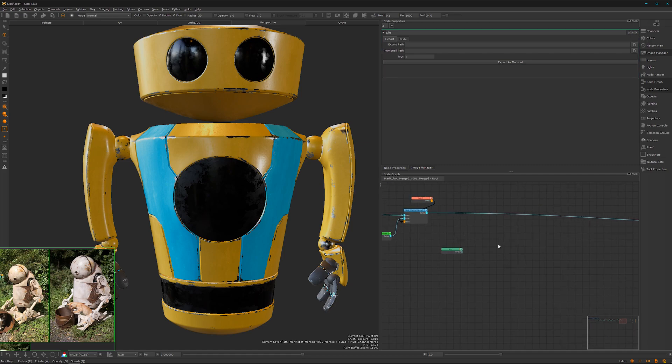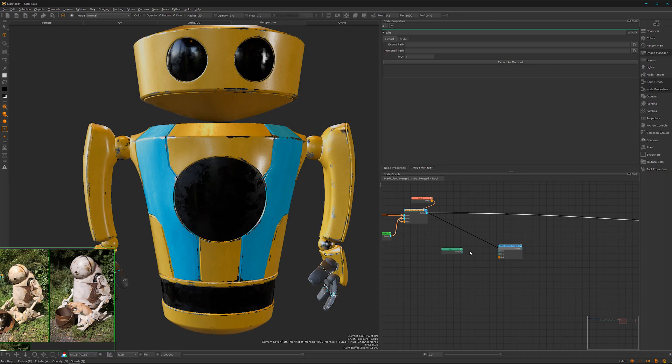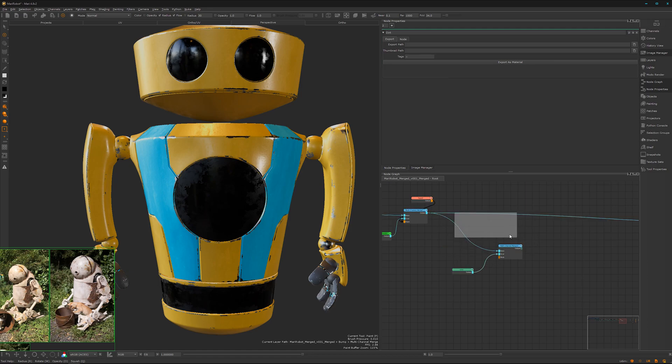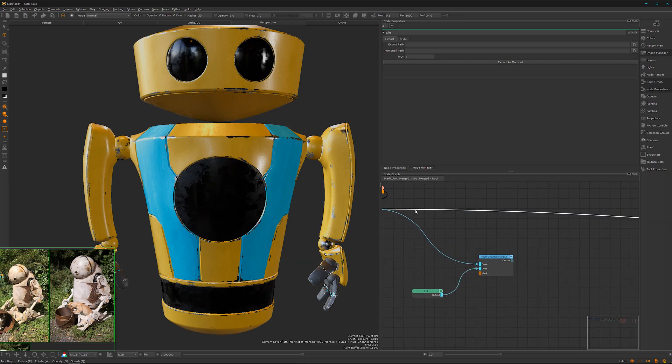We need the merge node, multi-channel merge, yes Arnold please. And wire it up. Come on, not so slow please. Yes.